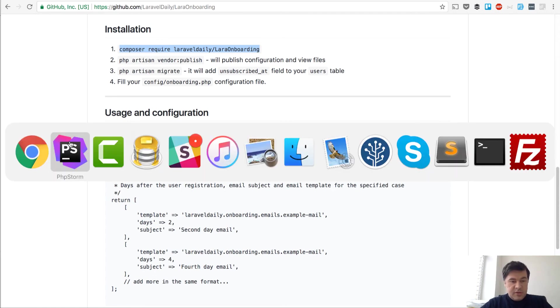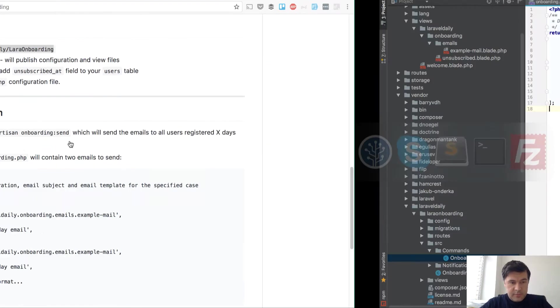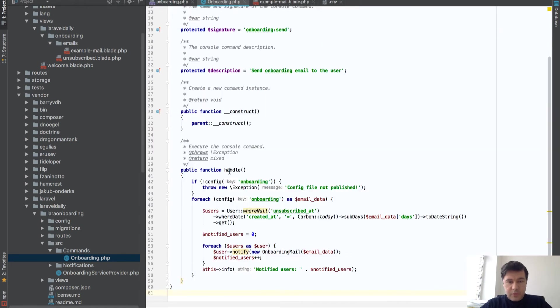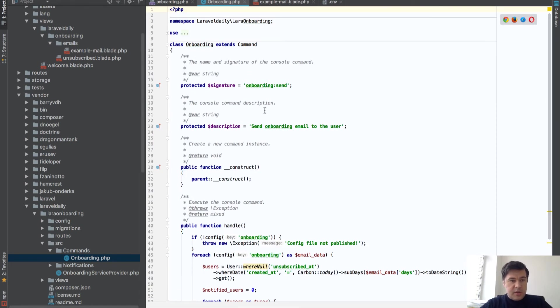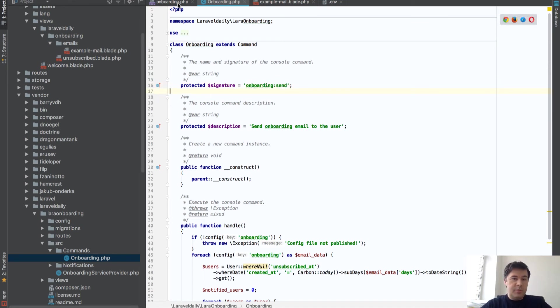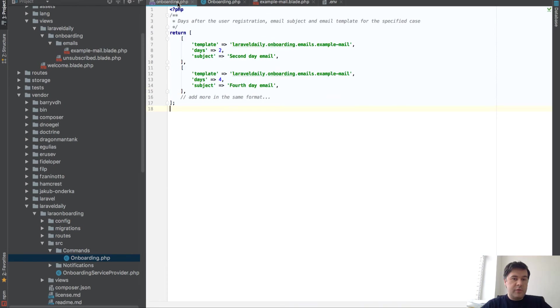as a result, you have the artisan command which is here. That's inside of the vendor folder. So the command onboarding:send will send emails to the people which are configured here. That's the config file.